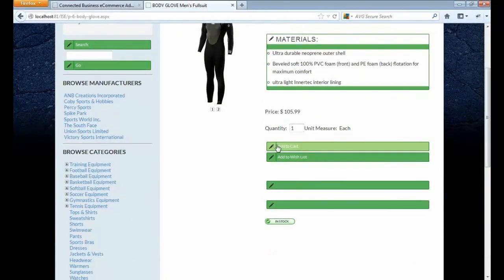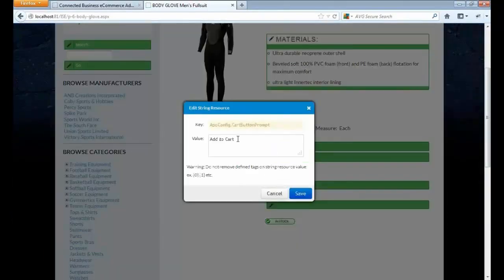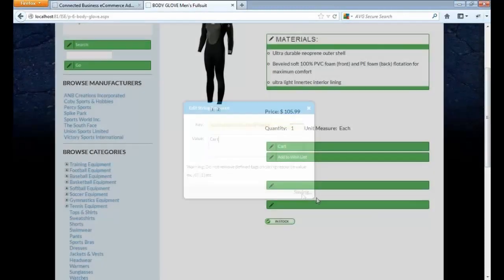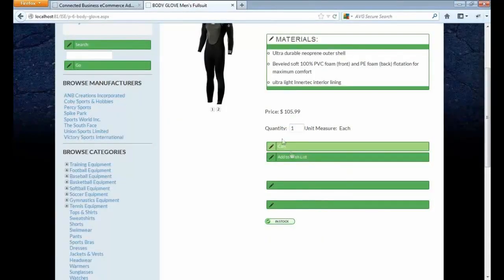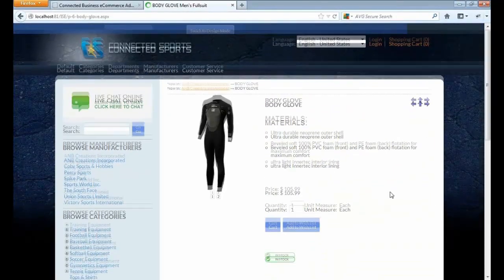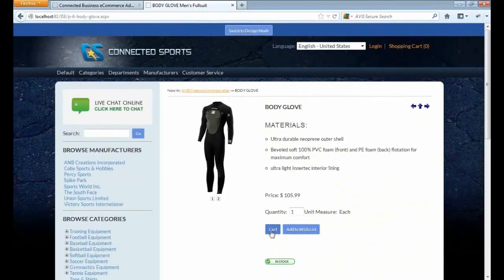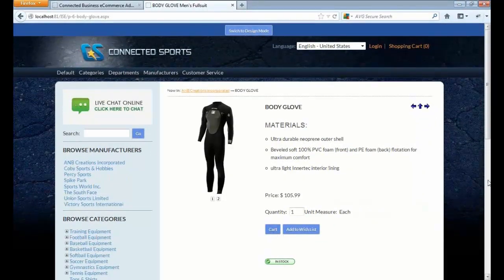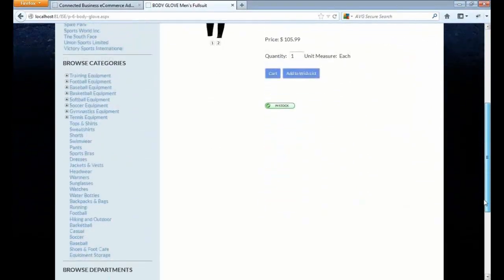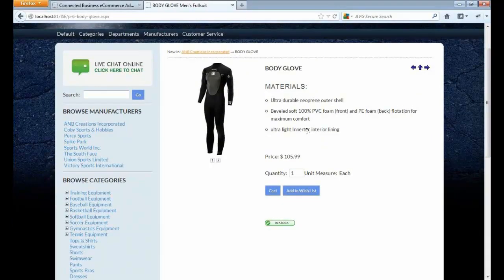Same with the buttons here. The Add to Cart button, you can modify this one, save your changes, and now the text on the button changed to the new one. These are the new capabilities of CMS editing via the storefront.